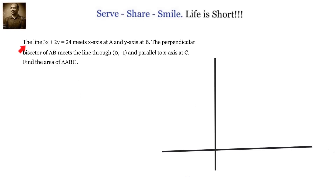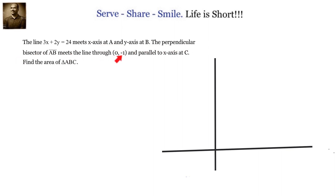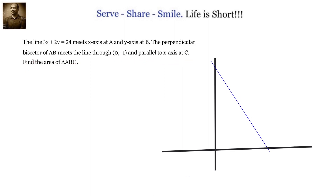The line 3x plus 2y equals 24 meets the x-axis at A and the y-axis at B. The perpendicular bisector of AB meets the line through 0 comma minus 1 and parallel to the x-axis at C. Find the area of triangle ABC.